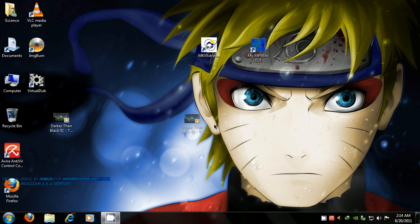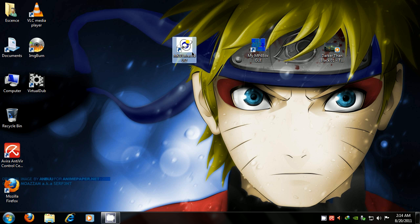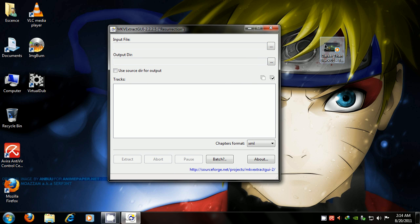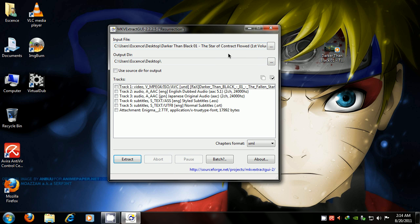and we're going to open up MKV Extract GUI. We'll use this program first. Drag that file in there. As you can see, it's going to show you all the files, like everything that makes up that video.